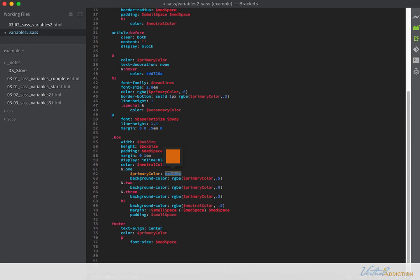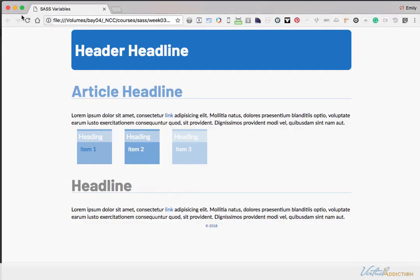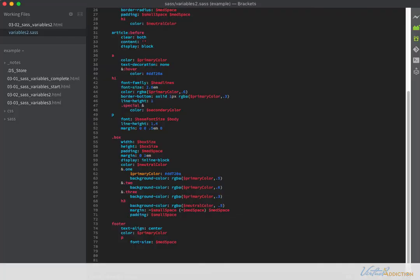And now in the background color, we're going to leave our definition as RGB primary color and at 50%. So previously, this box one was displaying with a blue color. If I save this now and we refresh, you're going to see that box one now changes to an orange color. So because I redefined it, but only inside of the one box, it's only going to overwrite or affect the primary color that's being used here. And let's build upon this a little bit.